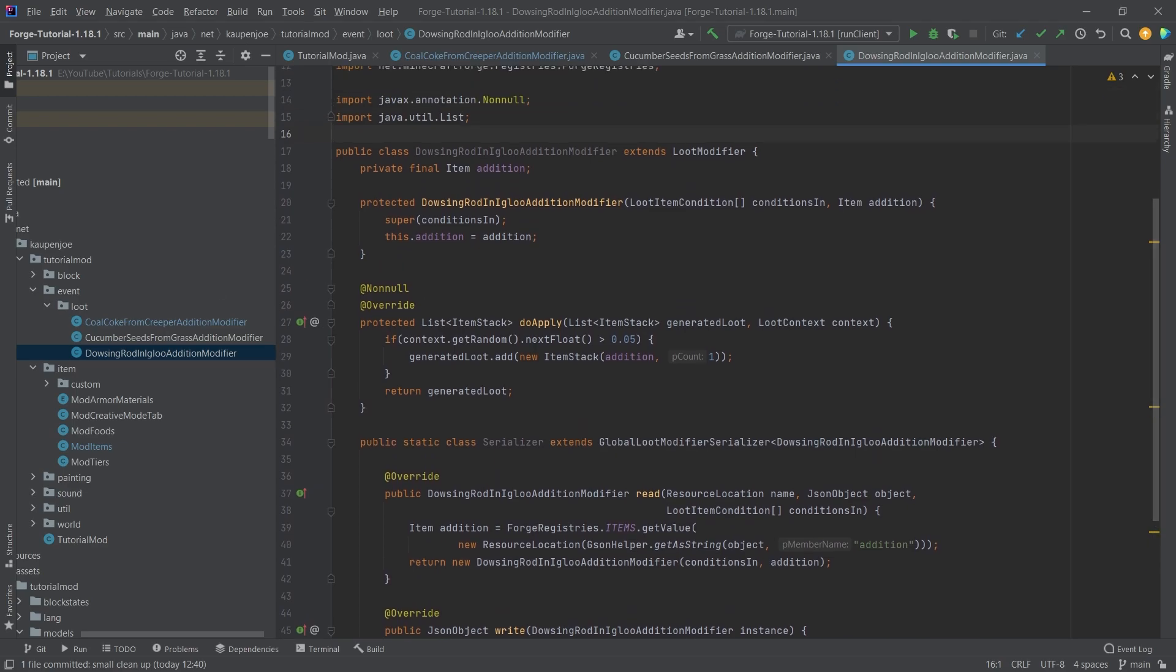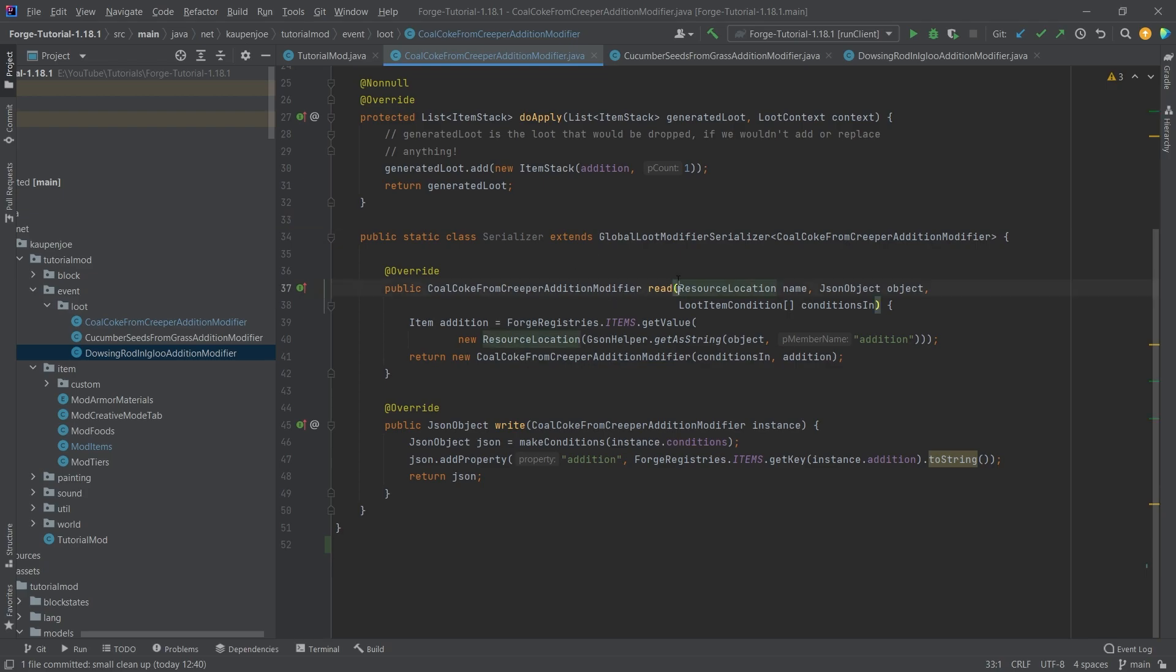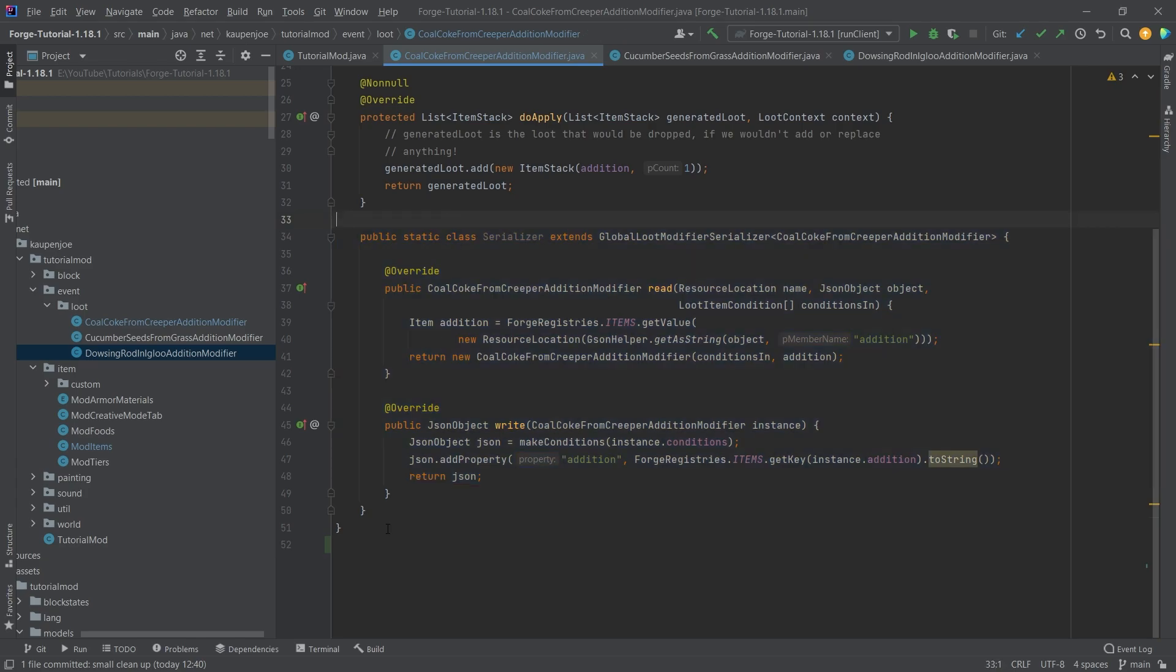The only really interesting thing here is the do apply method. You can of course change some of those serialized methods, the read and the write method here, and add some more properties, some more JSON properties to it. That is, of course, totally up to you. However, in our case, we're just going to keep it like this.